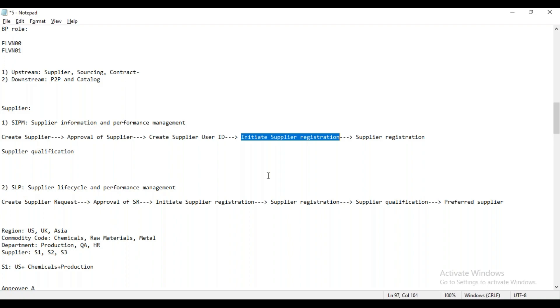How many servers are there? In SAP, there's development, quality, and production. Is there the same here? Only two. In Ariba, there are only two. There's quality, and first we do it in test, then we'll move to production, right?